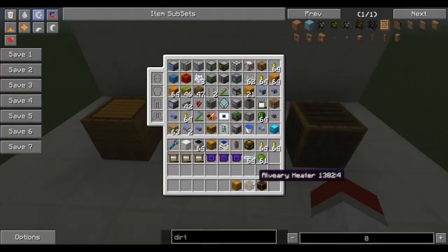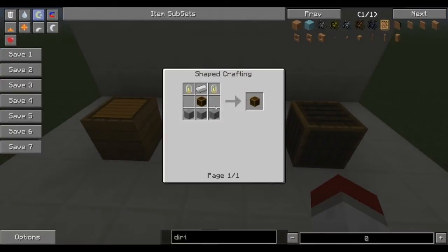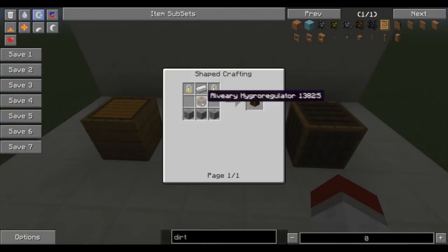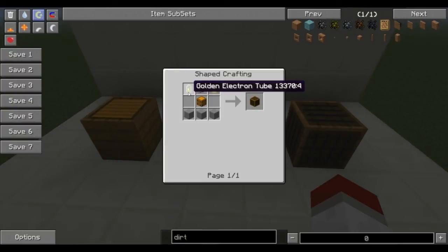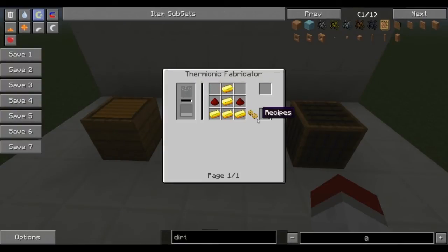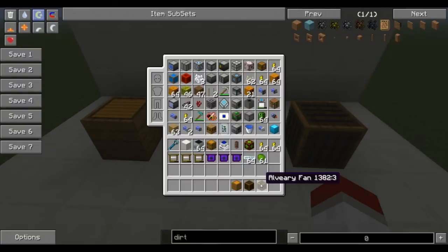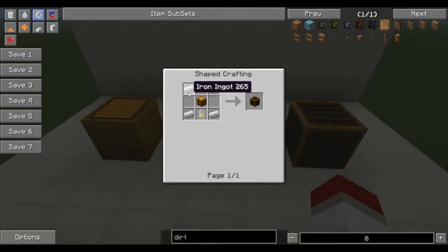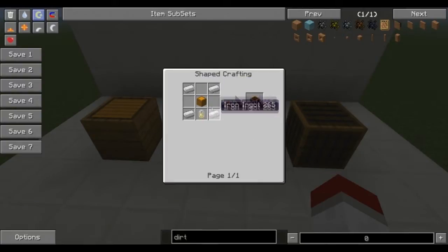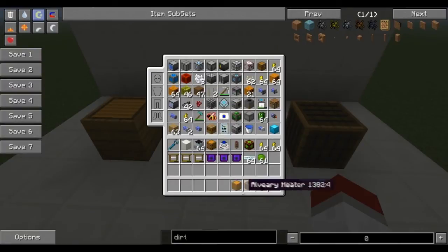Let's look at the Alviary heater recipe. You can use any Alviary block to convert into an Alviary heater, as well as some stone and golden electron tubes, which are created thusly. The Alviary fan, which is used for cooling, is the same situation but only one golden electron tube and a standard Alviary block.